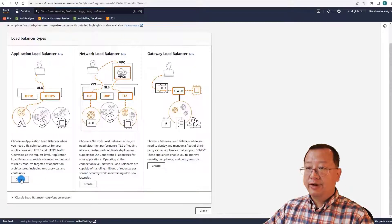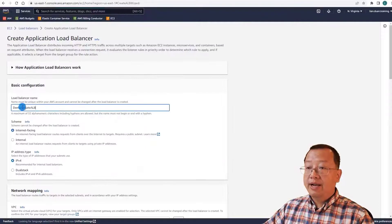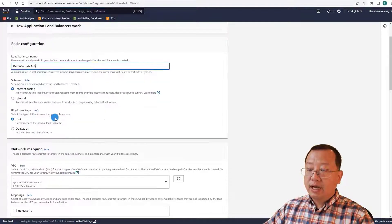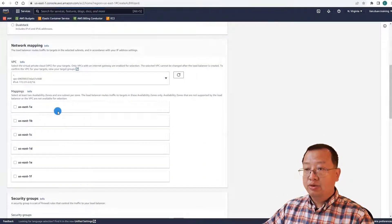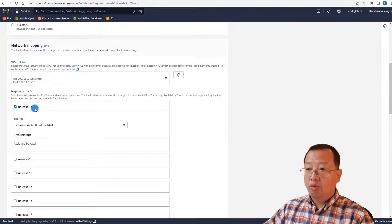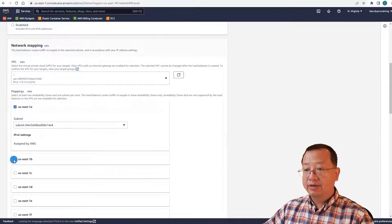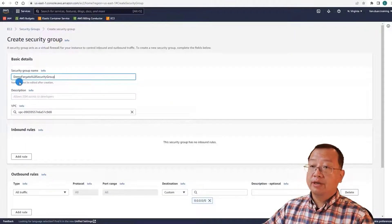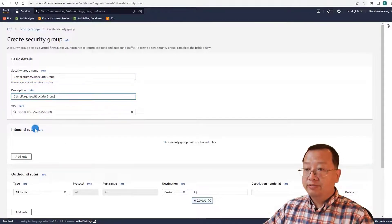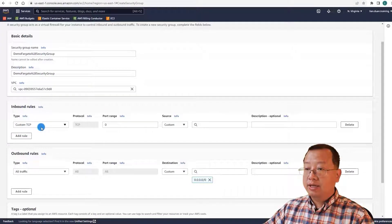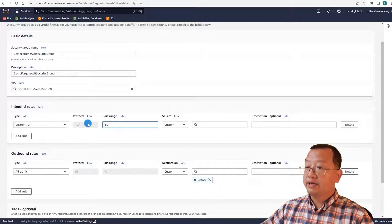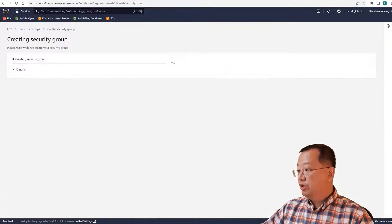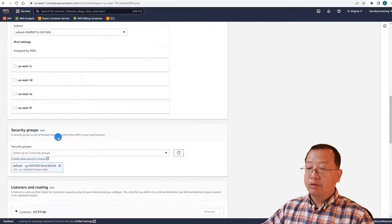Select create under the application load balancer. The load balancer name is demo-fargate-ALB, internet-facing, IPv4. Select two availability zones: US East 1A and US East 1B. Create a new security group. The name is demo-fargate-ALB-security-group. Add an inbound rule: Custom TCP, port 80, from anywhere IPv4. Create the security group.